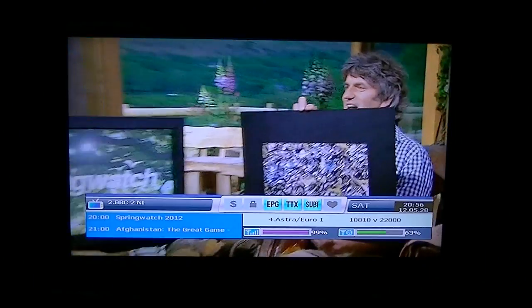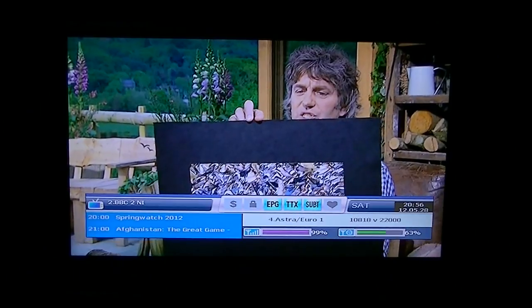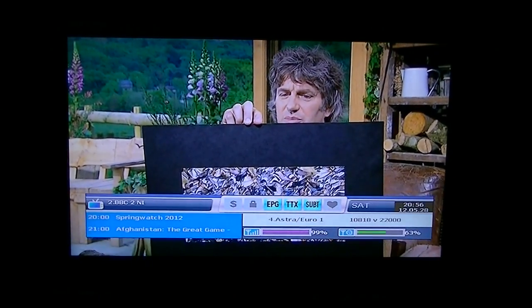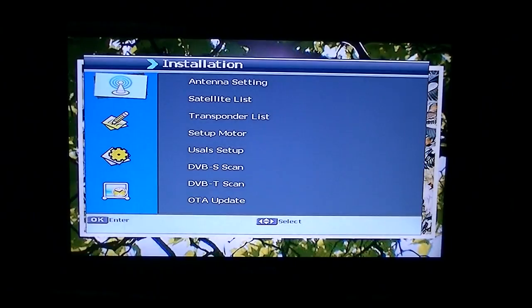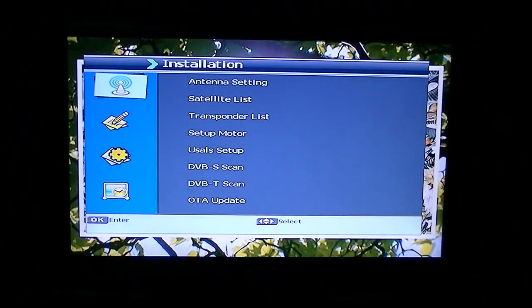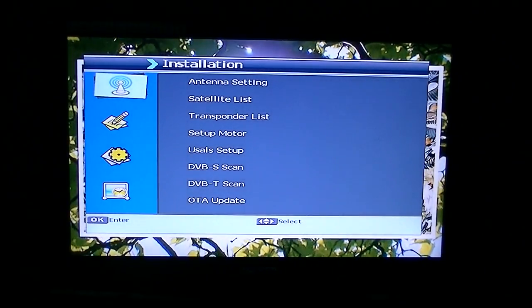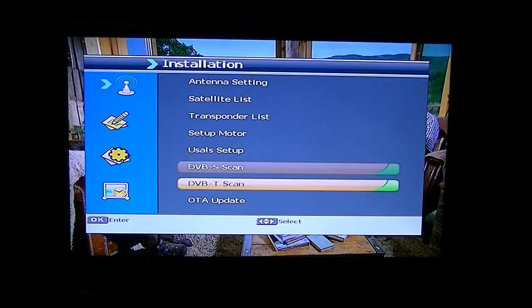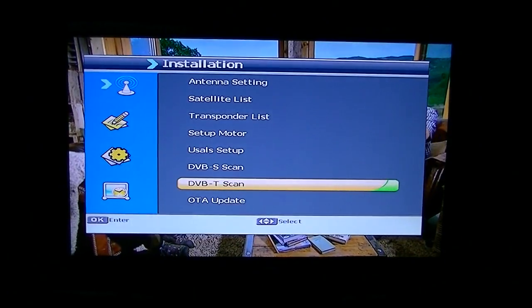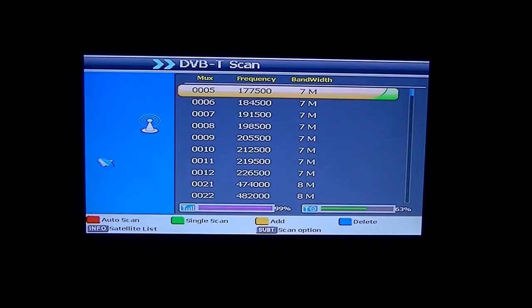So I'll just exit from that little menu there. What you want to do to scan in the Irish channels now is go to your menu. By default should be in the installation menu, you can just arrow over right and then simply arrow down to DVB-T scan and press OK.